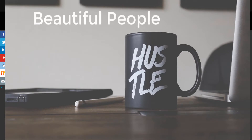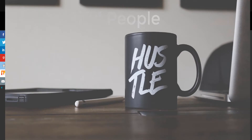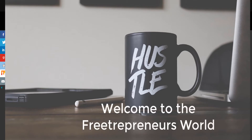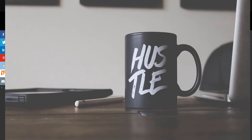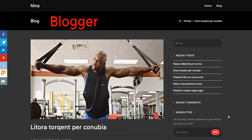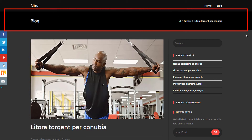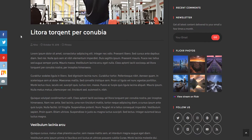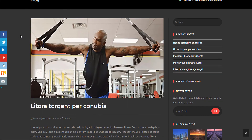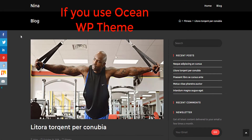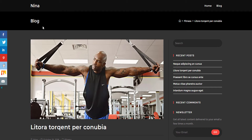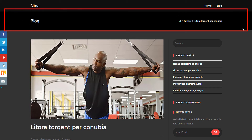Welcome to the Freetrepreneur channel. In today's video I'm going to show you something really simple. If you're a blogger, a publisher, and you use WordPress, this is for you. I'm going to show you exactly how to remove the page title on every single page if you're using the OceanWP theme on WordPress, because when you install OceanWP on WordPress you always have this page title that does not want to go away.